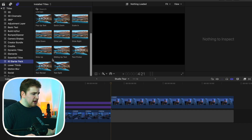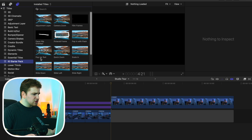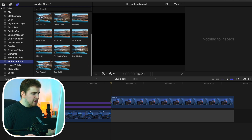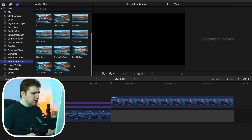We have the sliding up text, the text flicker, the text split, the text reveal, and we also have a pop-up text. So you can see there's a whole bunch of really cool text options.